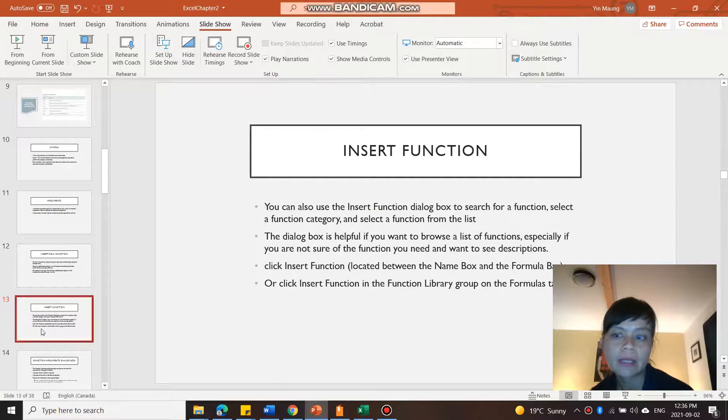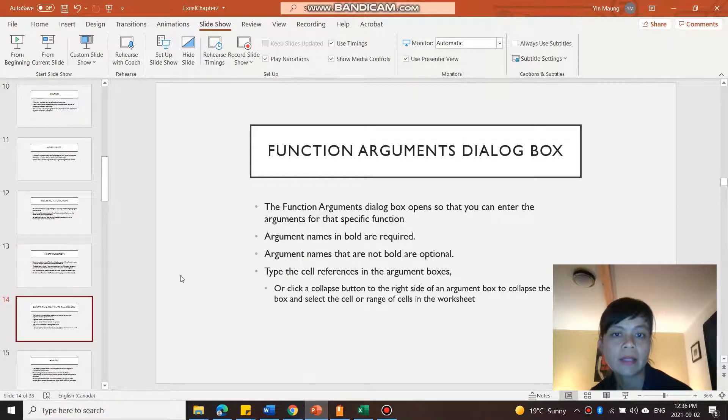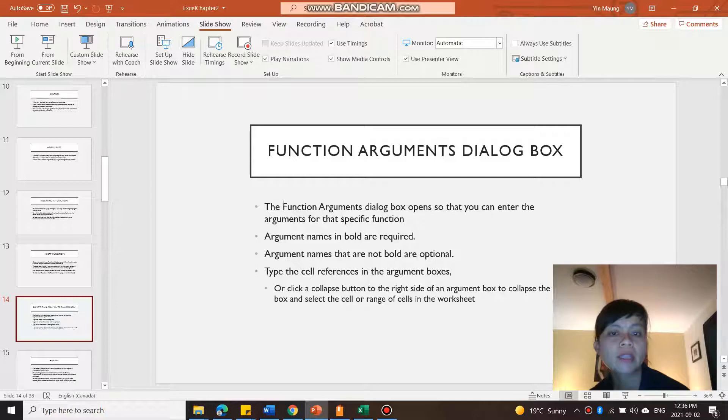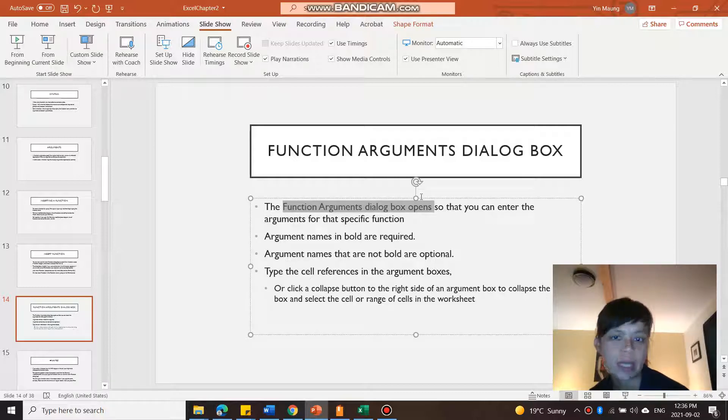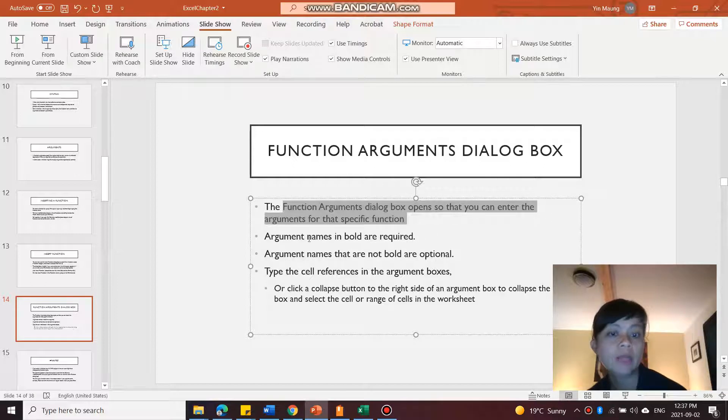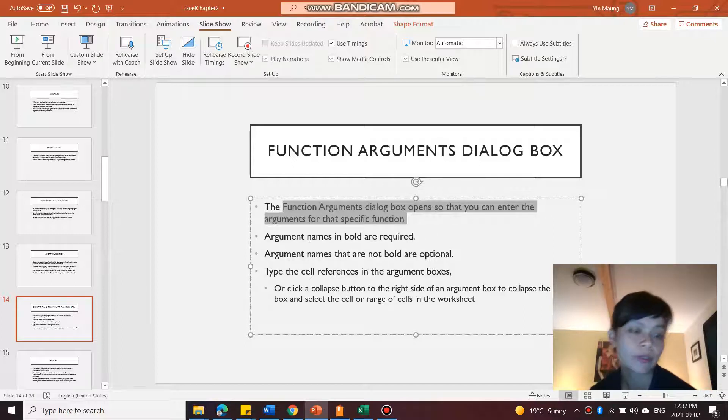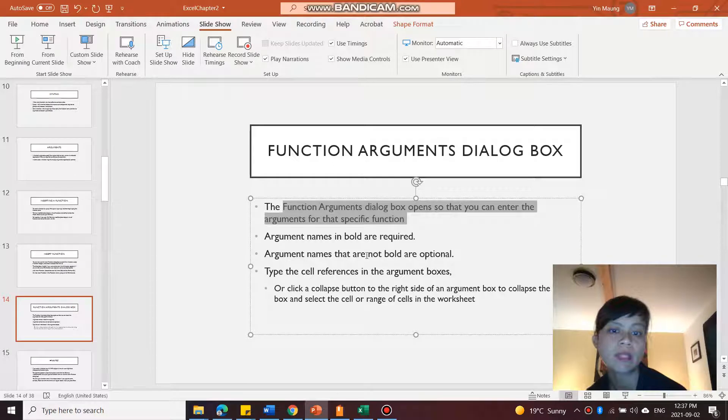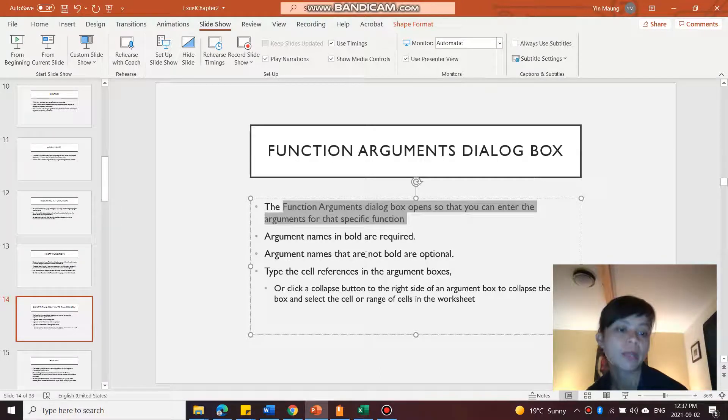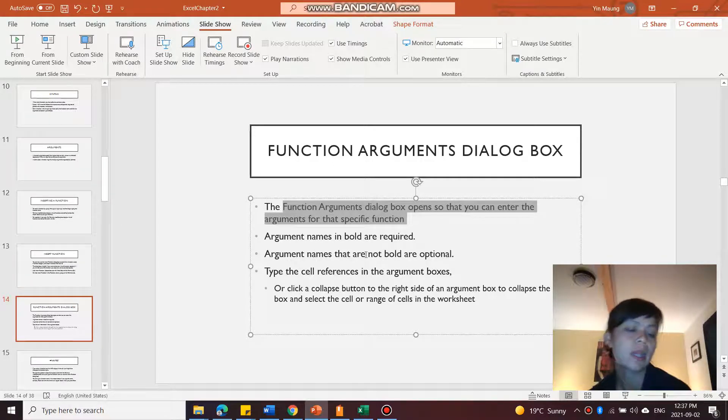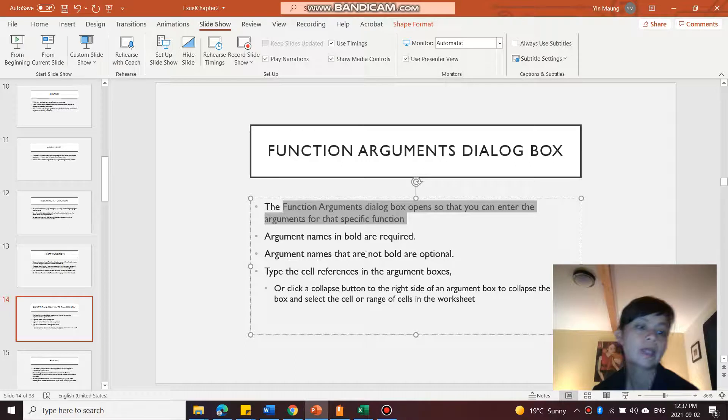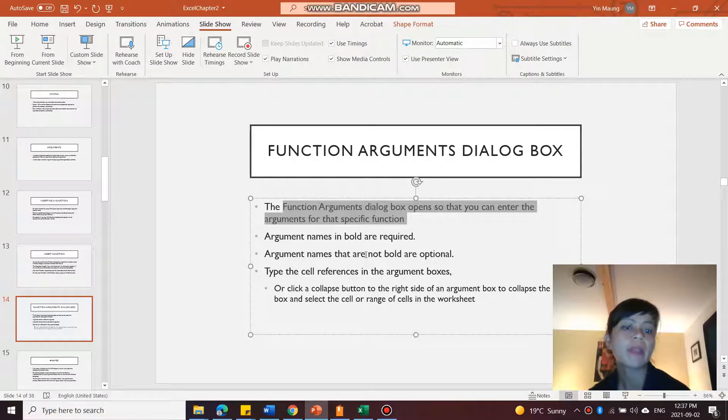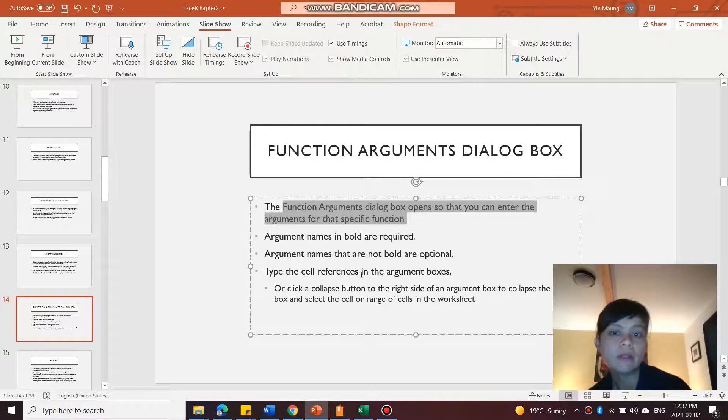Next, let's go take a look at function arguments dialog box. We just looked at that. The function arguments dialog box opens up so you can enter the arguments for that specific function. Like I said, the argument names in bold are required, you have to enter those arguments, but the ones that are not bolded are optional. If you want to add them for extra information to tailor that function, the outcome, then you can add it, but you don't need to.